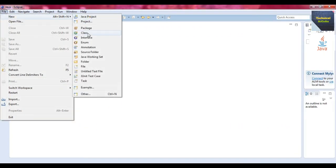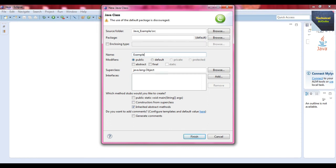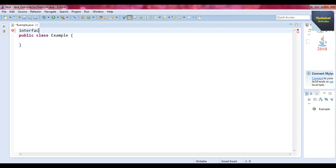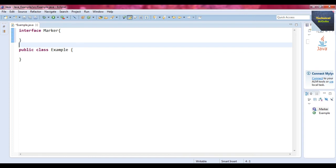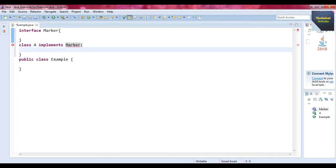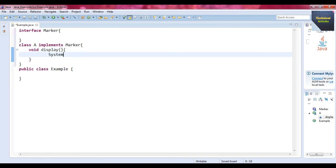Now for another example, we create a file with a class named Example with public modifier. Before that we define a user-defined interface named Marker — this is our custom marker interface, which has no attributes or methods within it. We then create a class A that implements this Marker interface, and inside it define a method called display() with body System.out.println('Technical Arcoin').